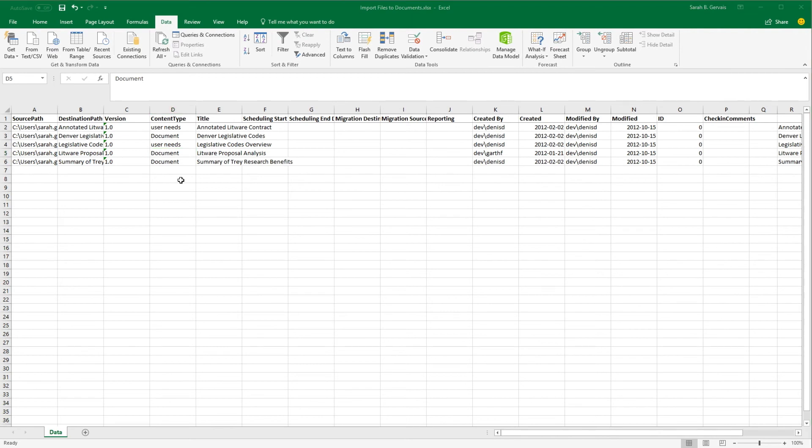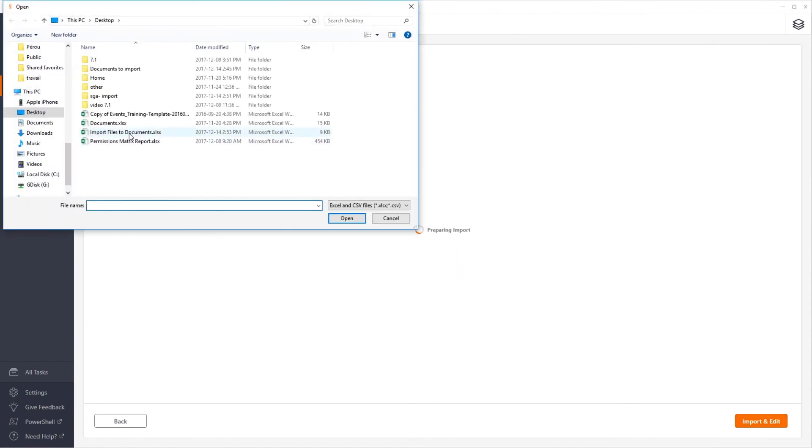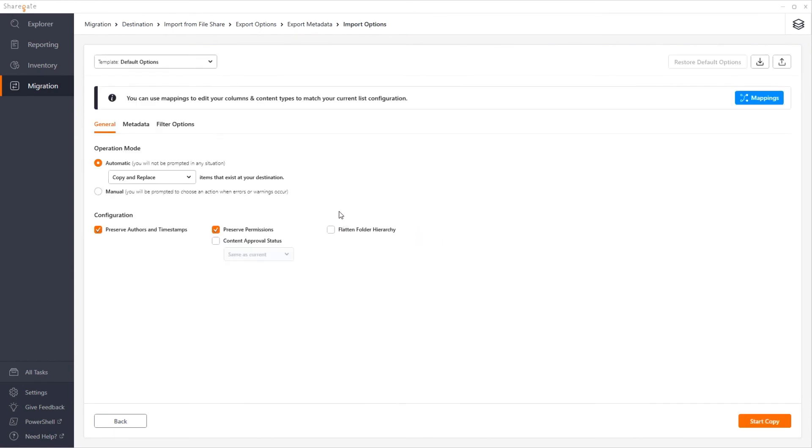Once you're done modifying the sheet, go back in Sharegate and click on Import and Edit and select your Excel sheet. Sharegate will then offer the same options seen previously if you need to add more modifications. When you click Start Copy, Sharegate will copy the items you exported to Excel and proceed to the modifications you've done to the Excel sheet and the template options.